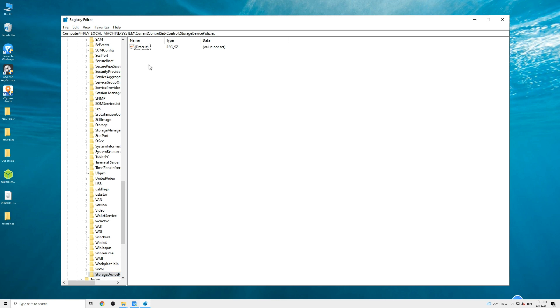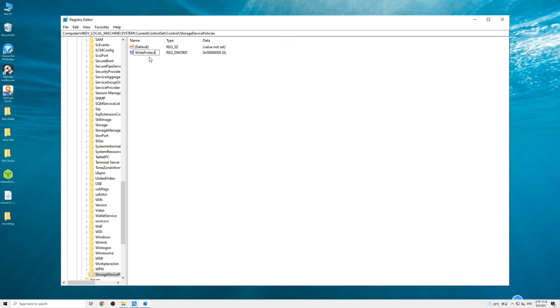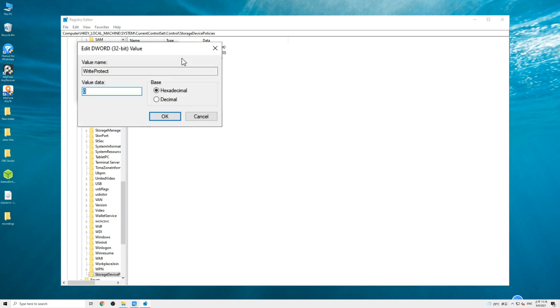Right-click on an empty space and choose New, then select DWORD 32-bit value. Name the value WriteProtect and press enter. Now all of you have gotten the StorageDevicePolicies folder. Double-click on WriteProtect and change value data to zero.